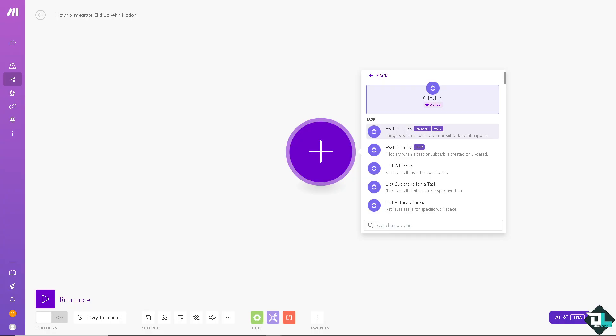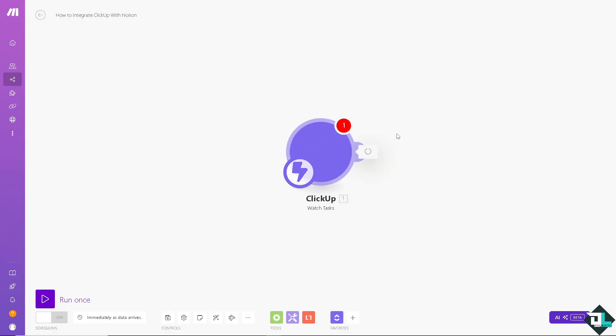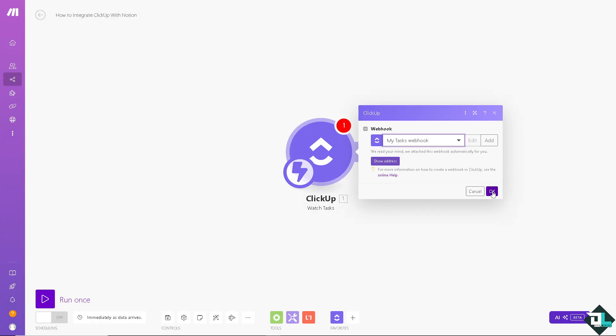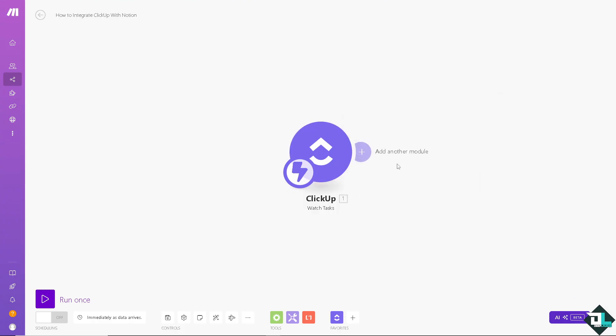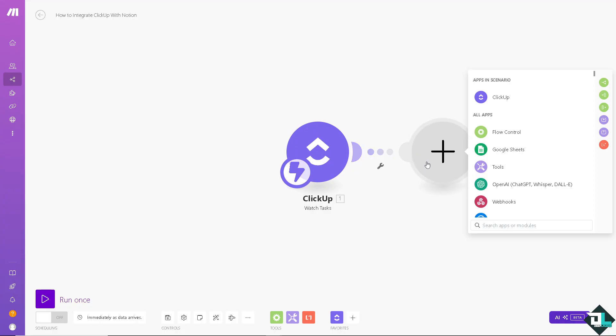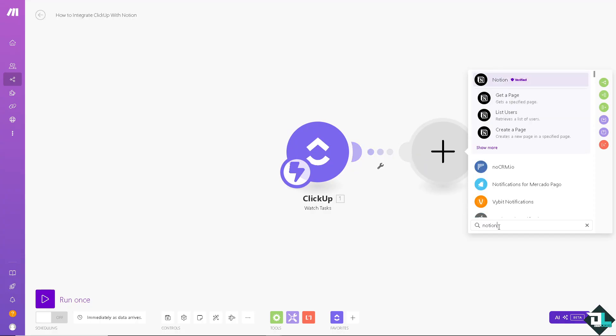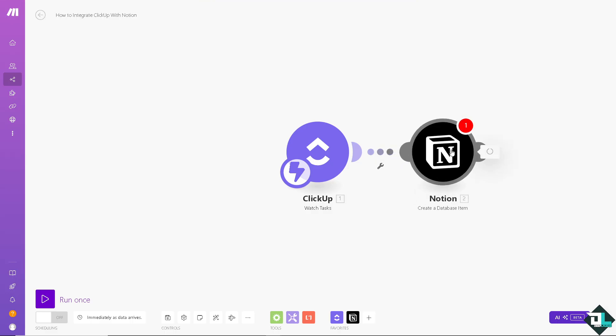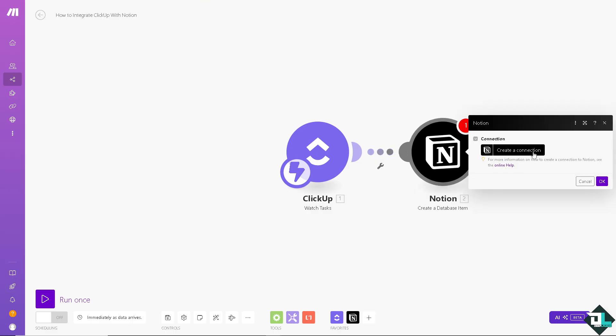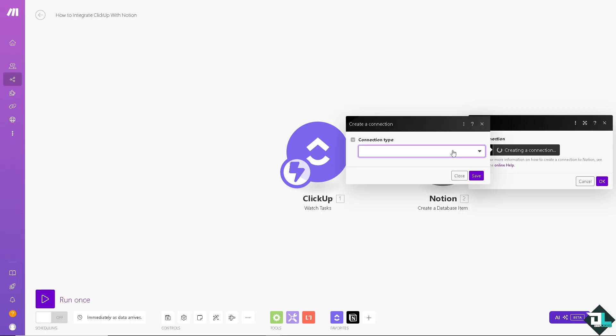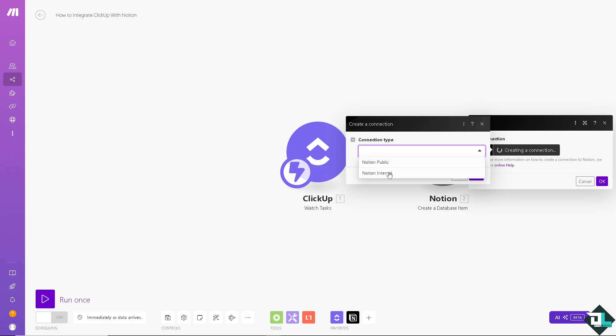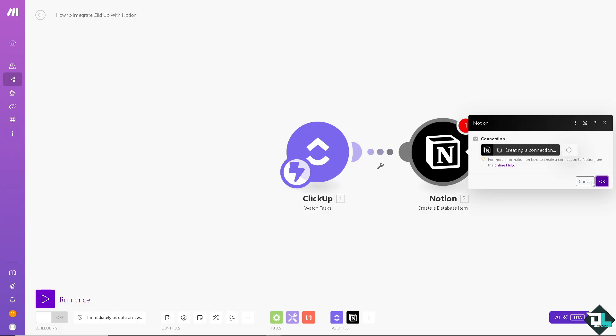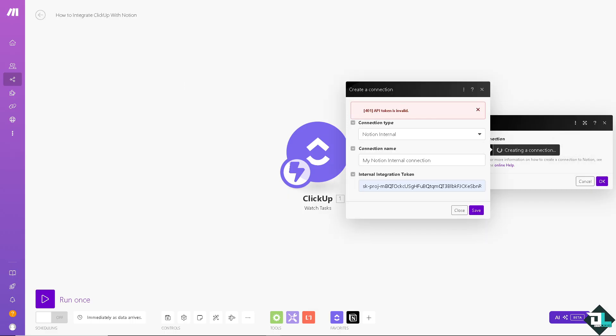And just follow along. Now I'm going to choose it triggers when a specific task or subtask event happens. Click on okay and we're going to add another module which is going to be Notion. There you go. Now I'm going to use create a new item in database and just click on the create connection.